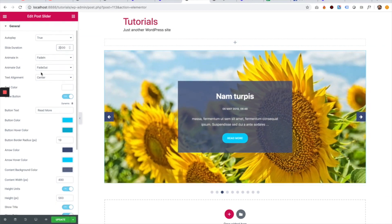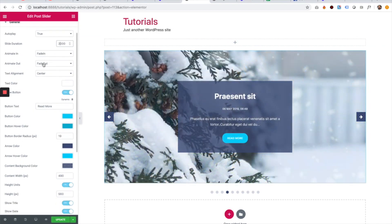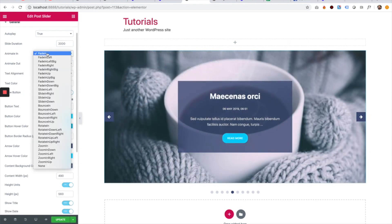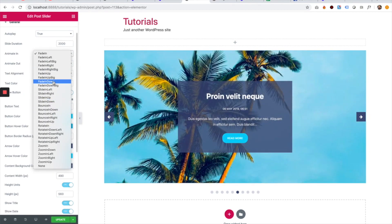The next setting is animate in and out. This is for the transition. Let's just play around with this. As you can see, there are a lot of options over here.